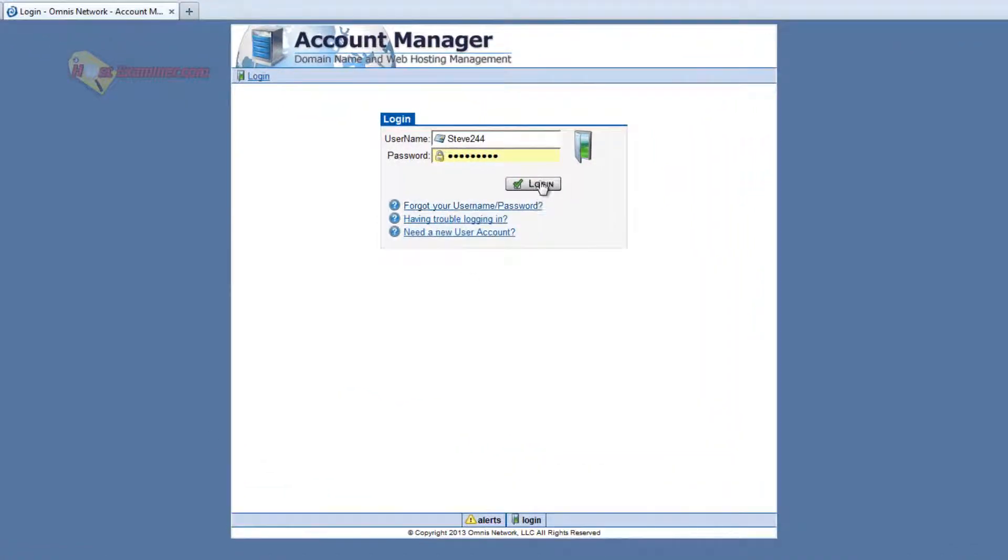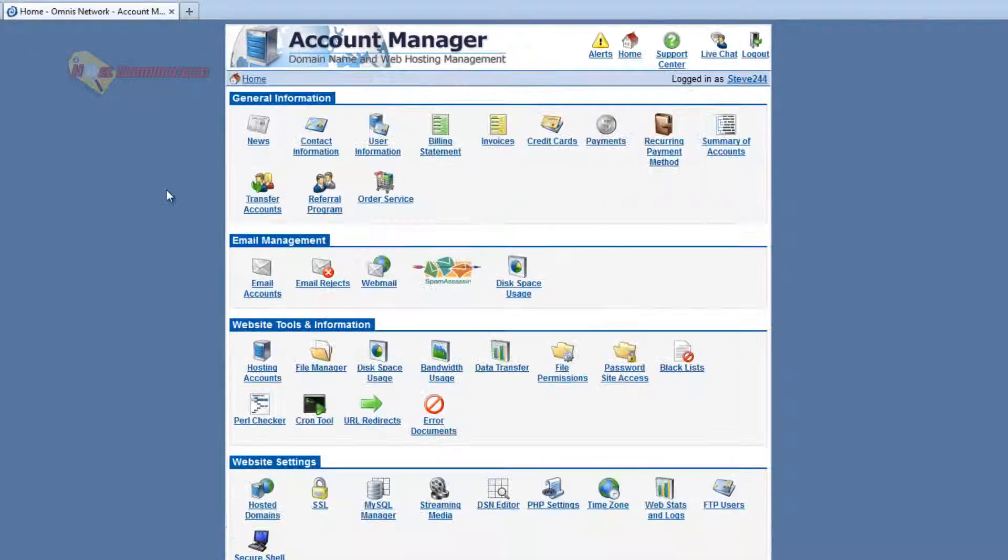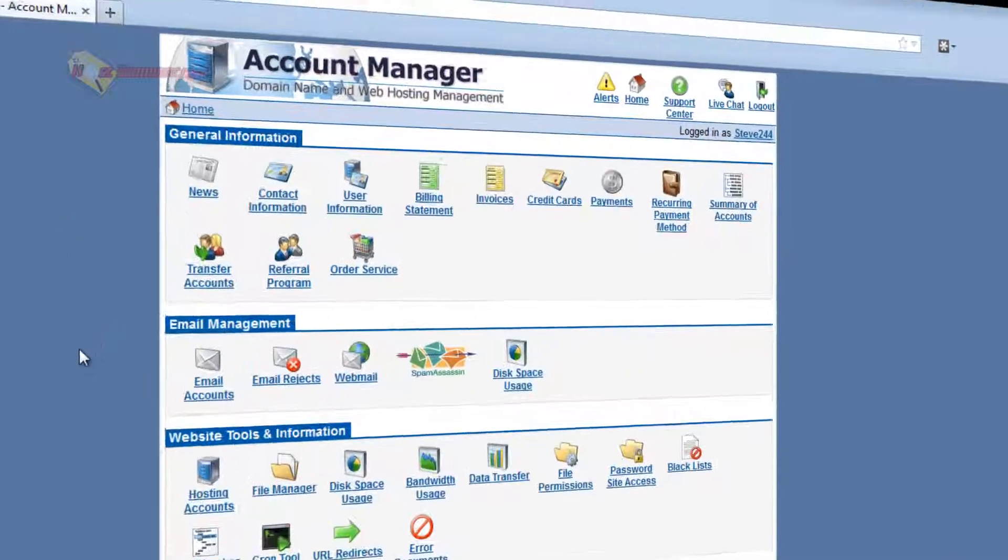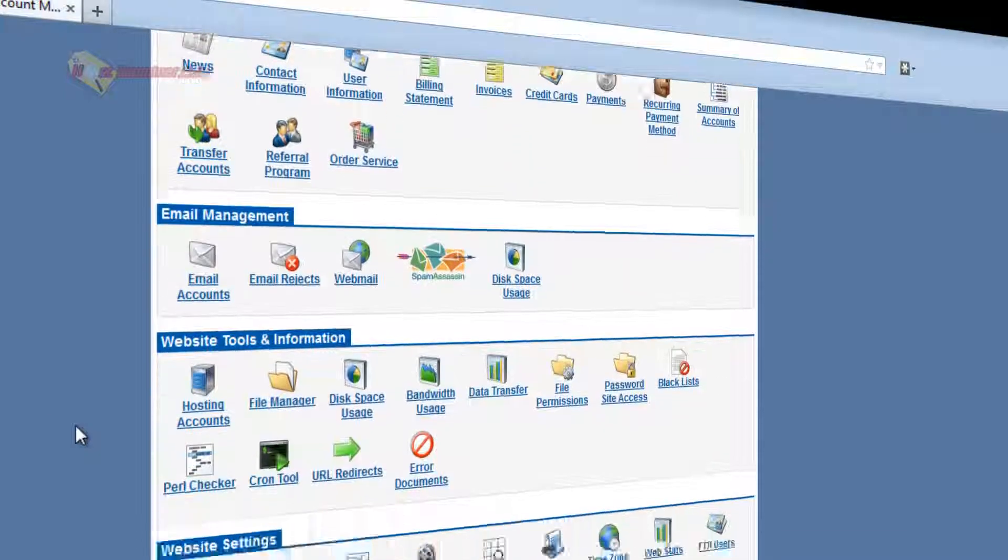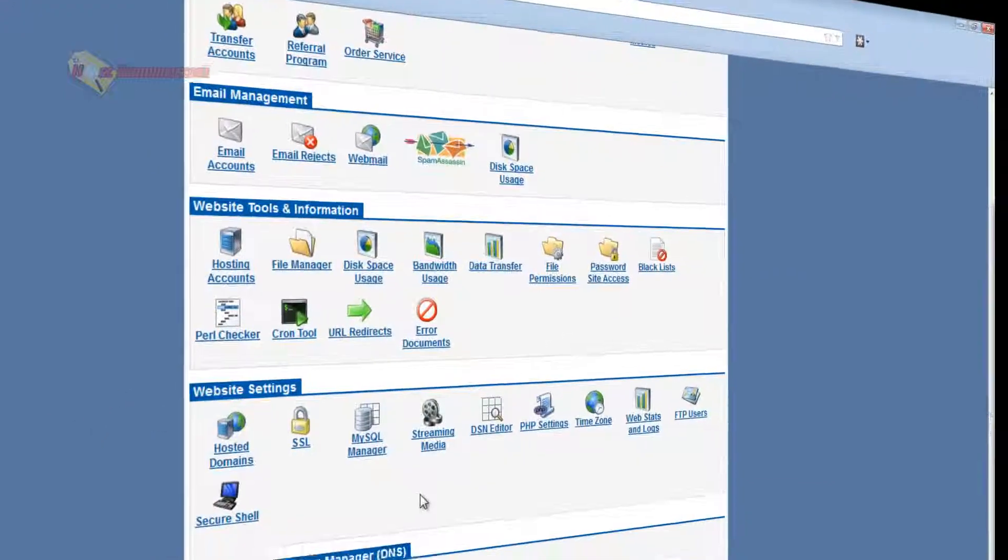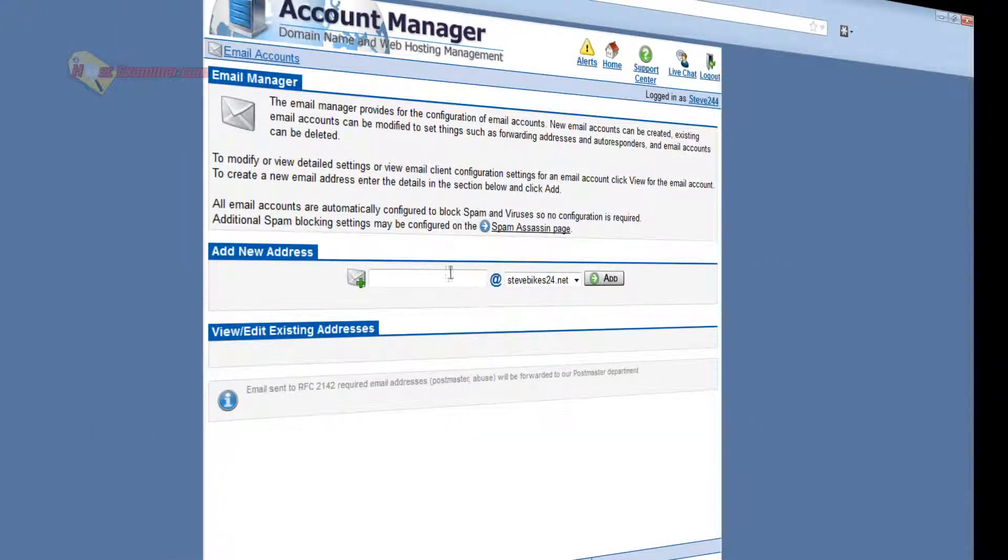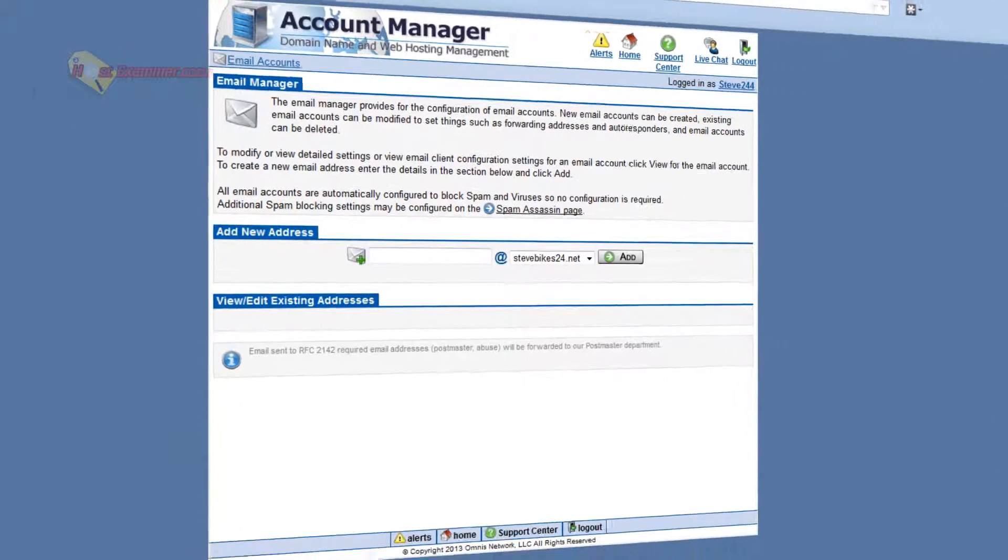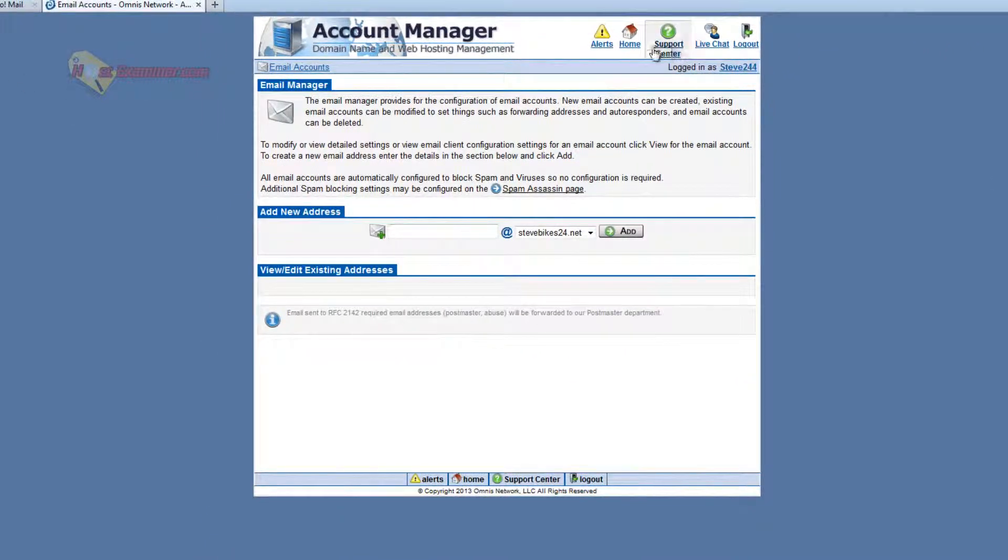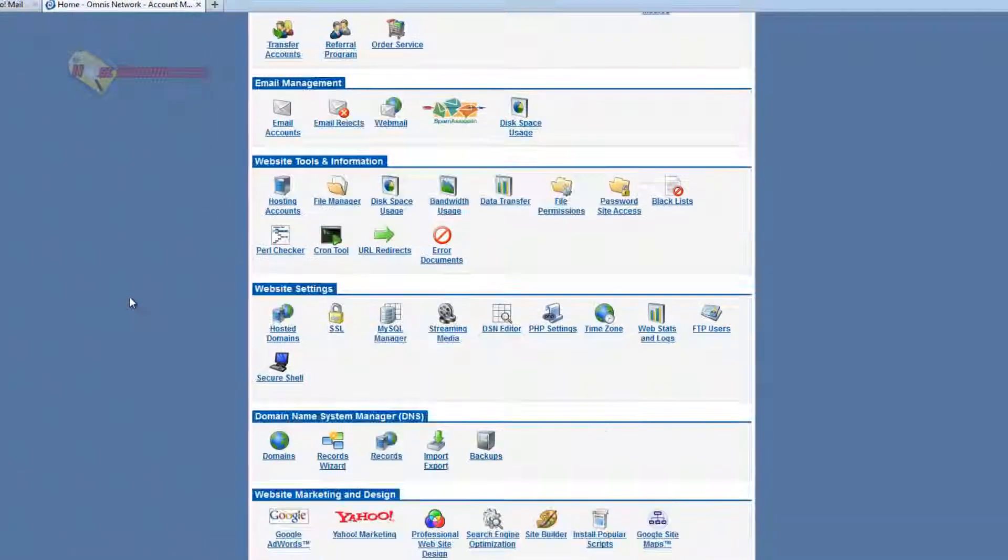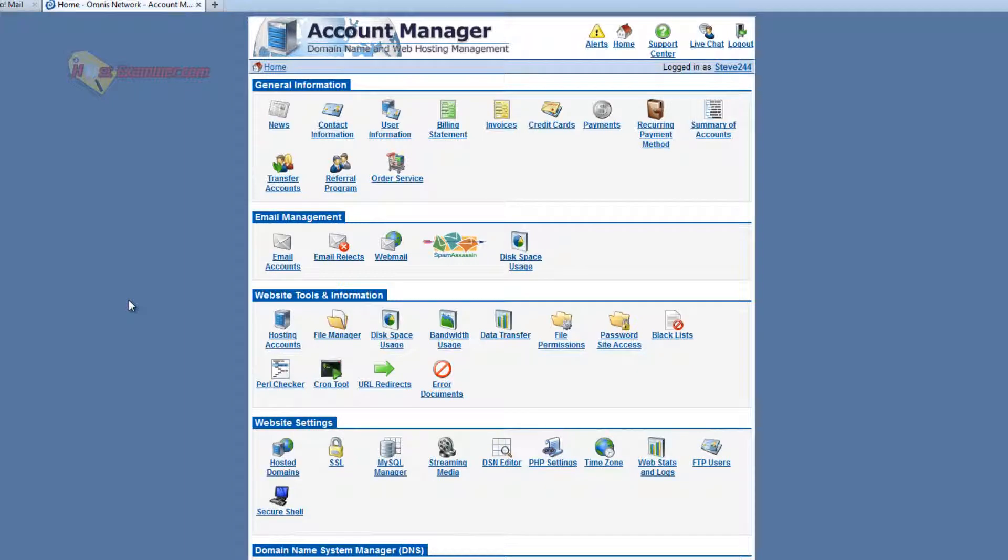And here is their control panel. So as I said they don't use cPanel, they have their own version but it's very similar, same type of layout. Like you want to set up an email account, right here, email management. Click email accounts. Bam. That's how you add an email. Very basic just like cPanel. And that's about it.